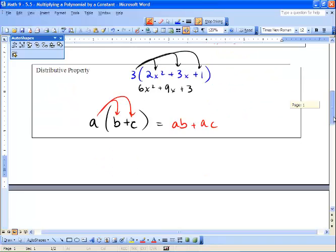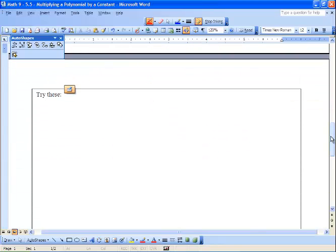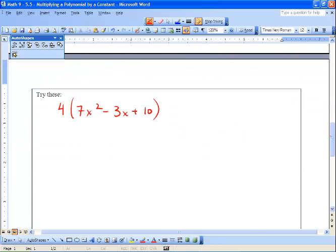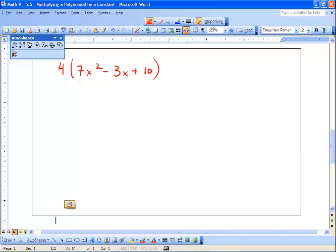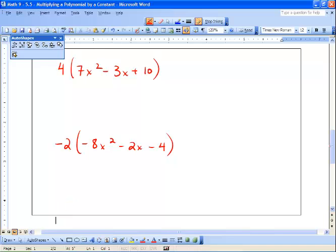Please turn the page and try these two questions: four times seven x squared minus three x plus ten, and negative two times negative eight x squared minus two x minus four. Don't forget that a negative times a negative is always a positive. Have a good rest of the day!